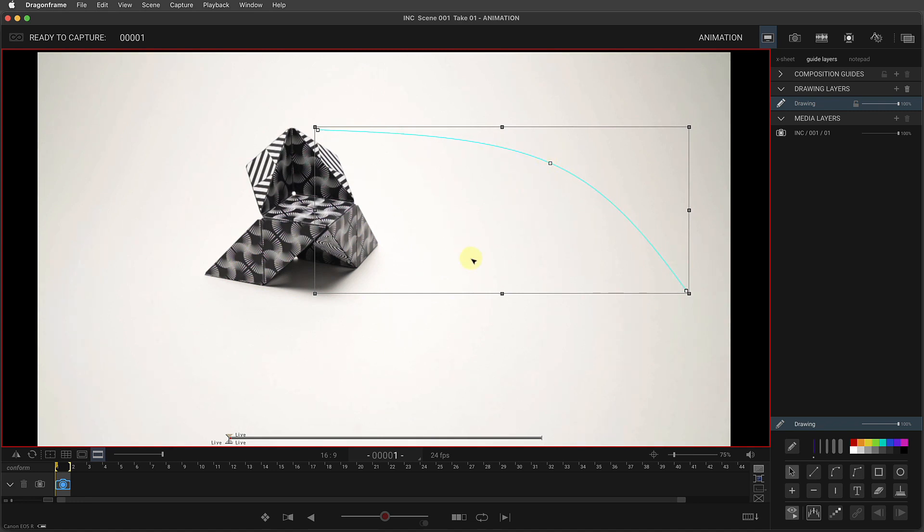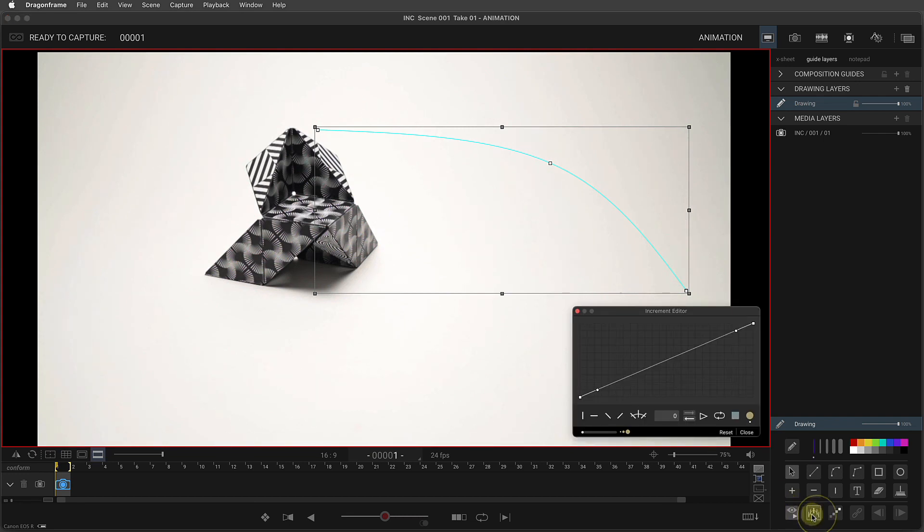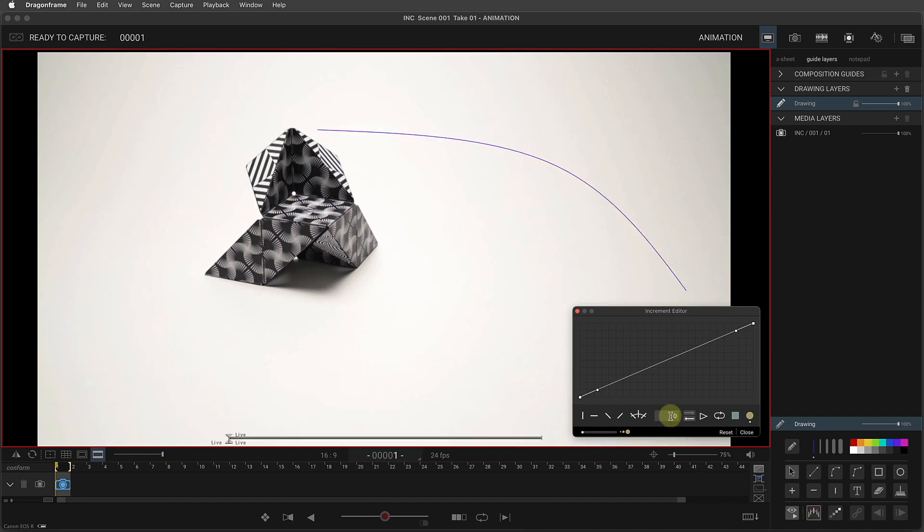Once this is selected, I can then hit the increment editor. So that's right here, this button. And now you can say how many increments you want. So I'll just say 20 for the heck of it.